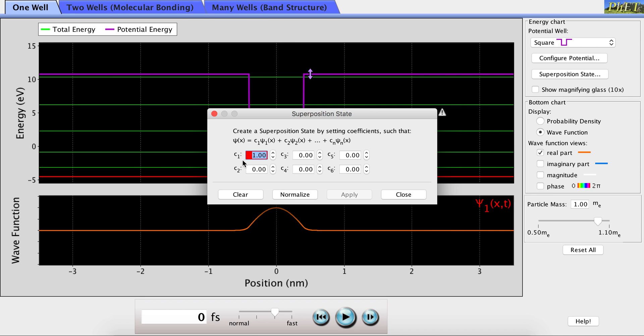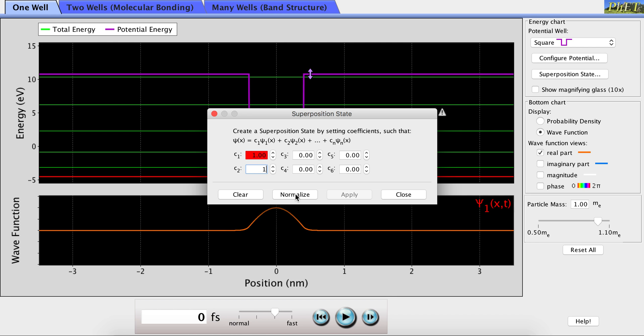all the other coefficients besides the coefficient in front of the first energy level are zero. However, if we wanted to have an equal probability of being in the first or second energy level, we could simply type any number into both of these boxes as long as the numbers were the same, and then hit normalize and apply.